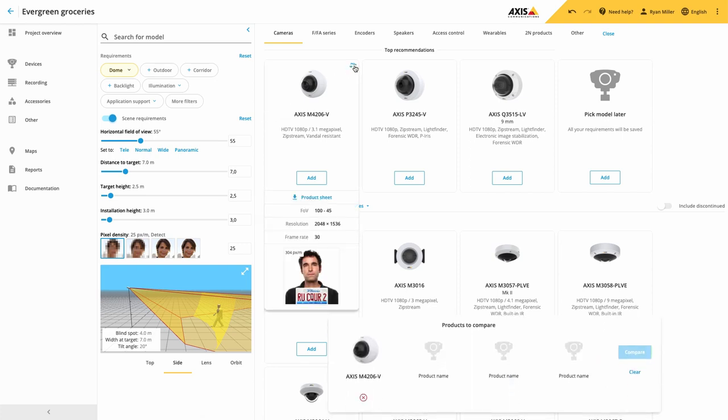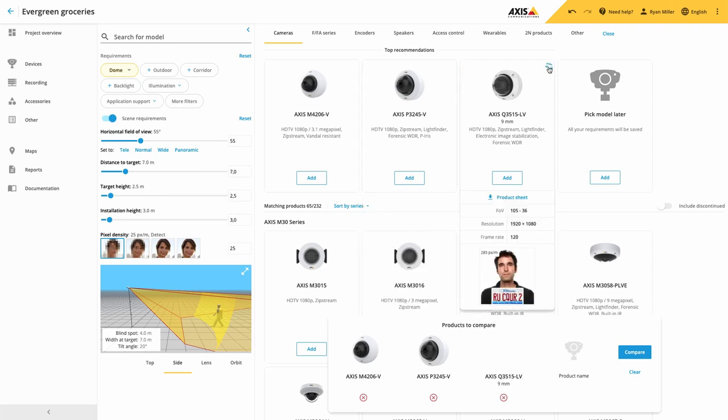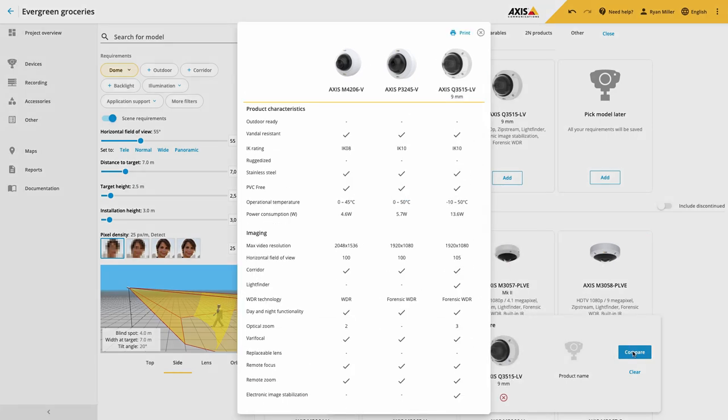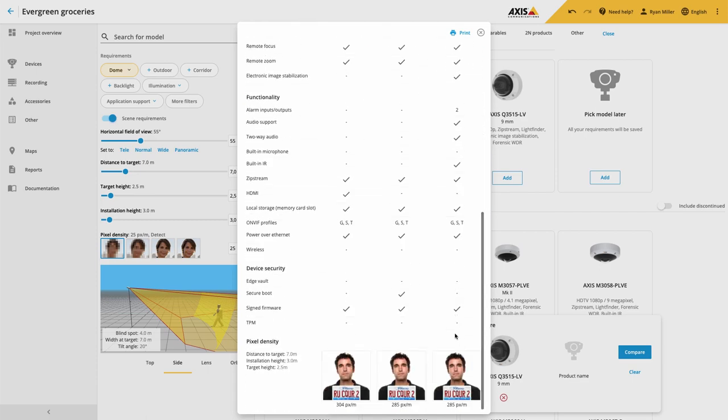Now, when you're selecting different cameras, you can compare the different products. Here, you get a complete overview of the camera's features, so you can decide which camera fits your customer's requirement the best. Note, you can also print out this comparison.